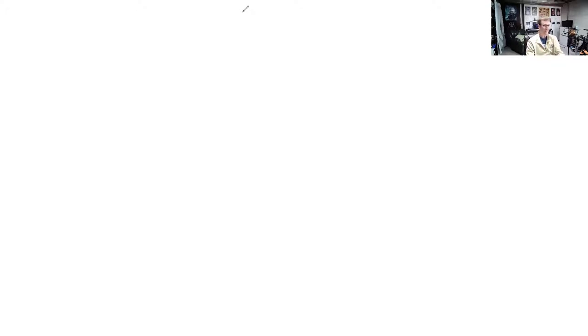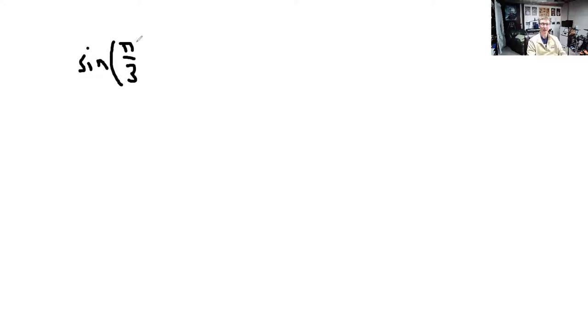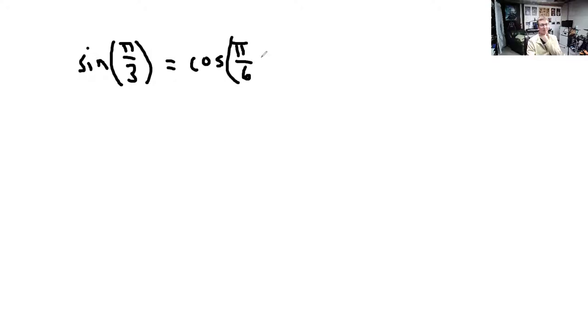Let's calculate some trig values. What is sine of π/3? It's one of those you should have memorized. You should remember it equals cosine of π/6. The answer is √3/2.